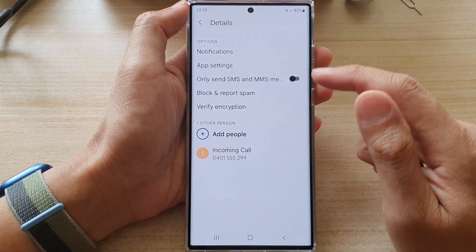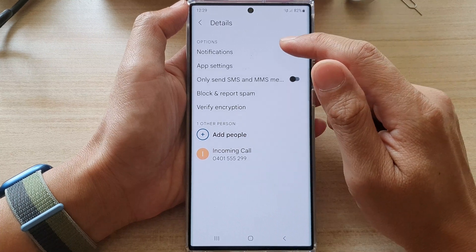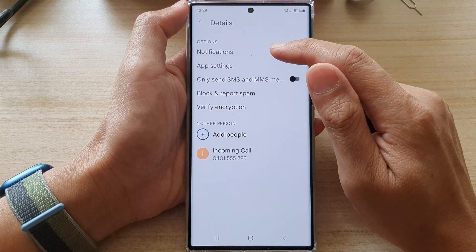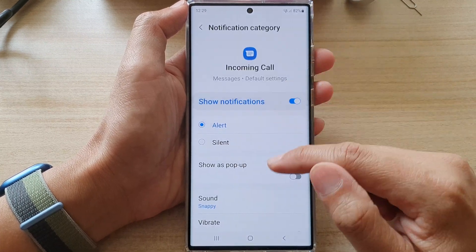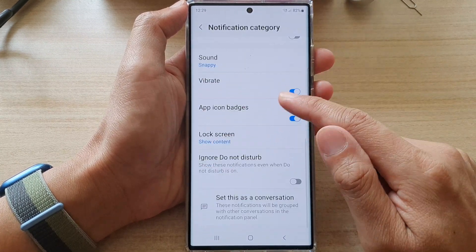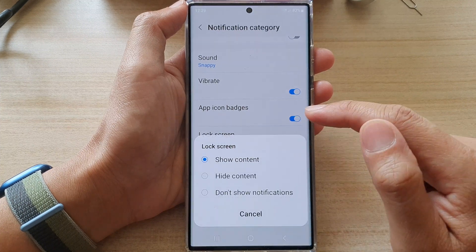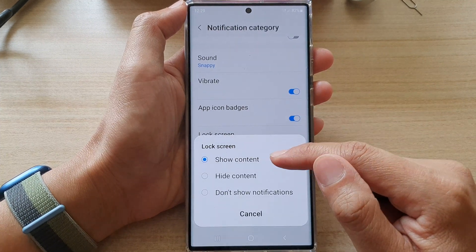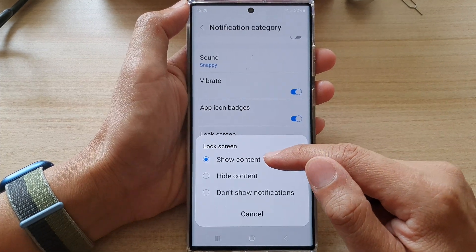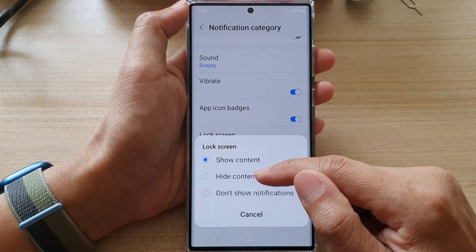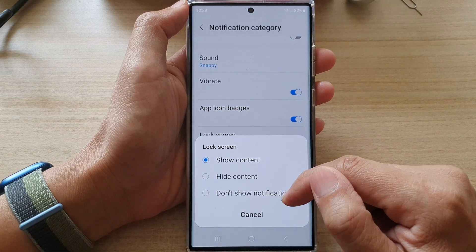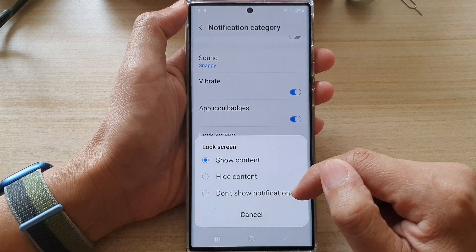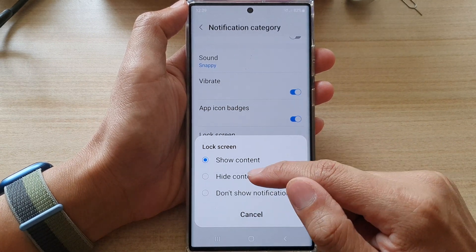In here, tap on Notifications. And then you want to go down and tap on Lock Screen. Here you can choose to show content, hide content, or don't show notifications on the lock screen.